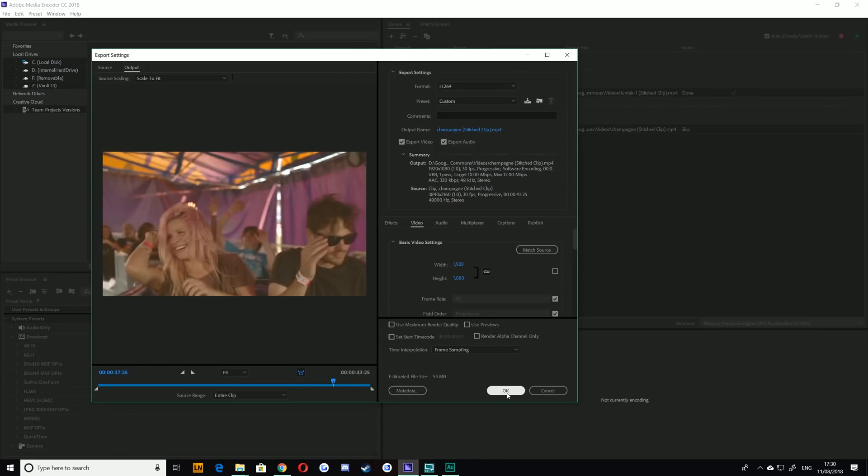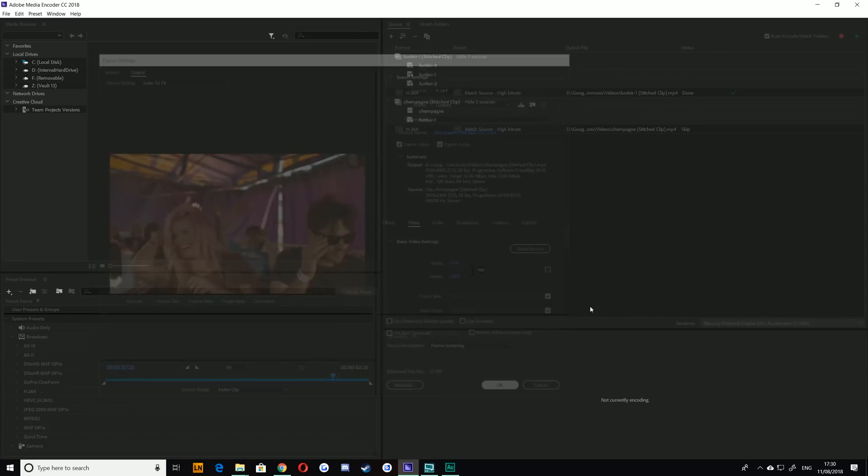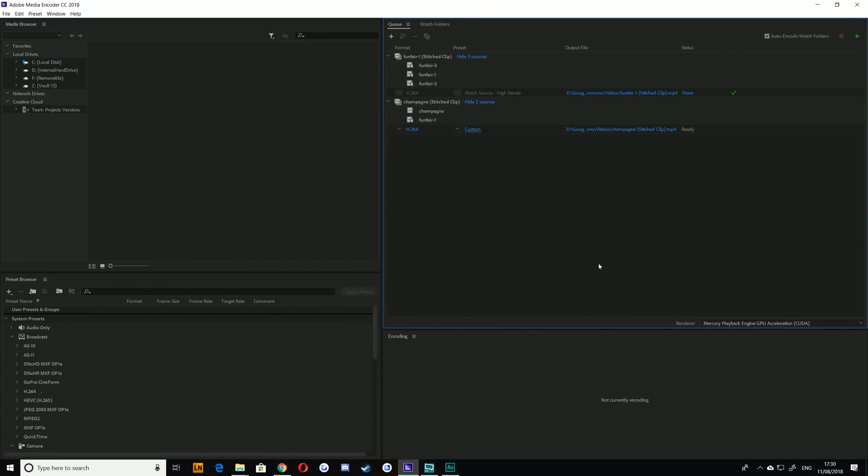It's also going to take the frame rate from the first one, so you can do it. You can still stitch them together, you just have to choose which way around you want it to go.